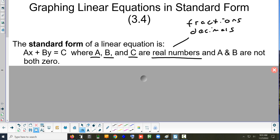Real numbers can be positive, they can be negative, or they can be zero. Zero is neutral — it's not positive or negative. So basically real numbers can be any number you want.